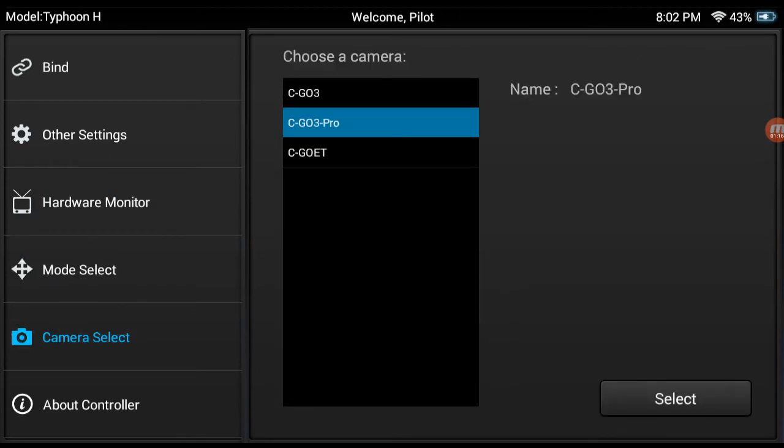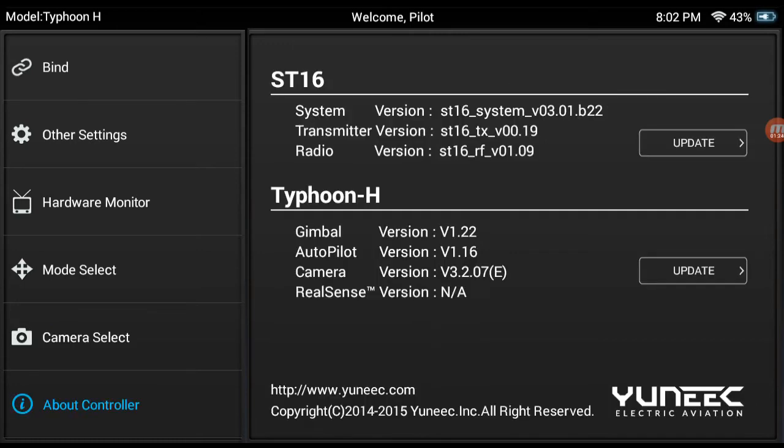Notice there's the C-G0ET or GOET, which I think is going to be the thermal camera. And here's all the version information.